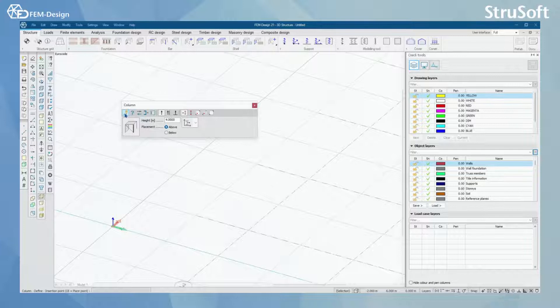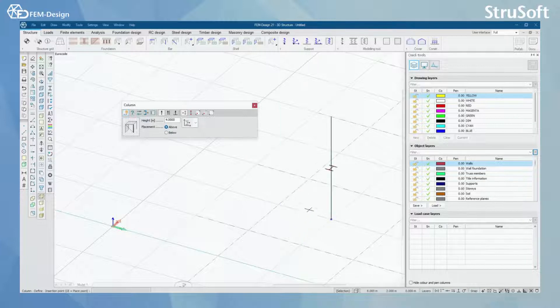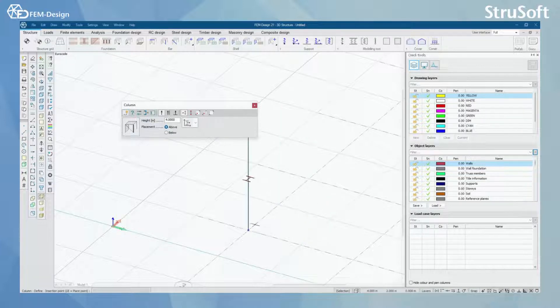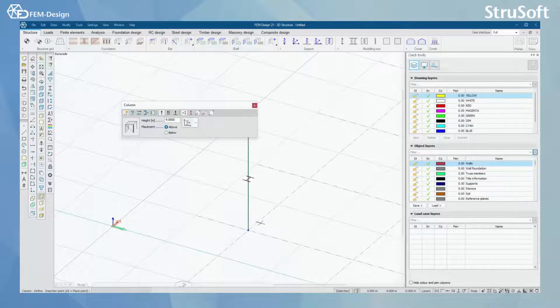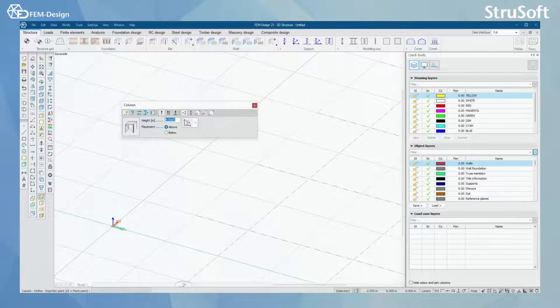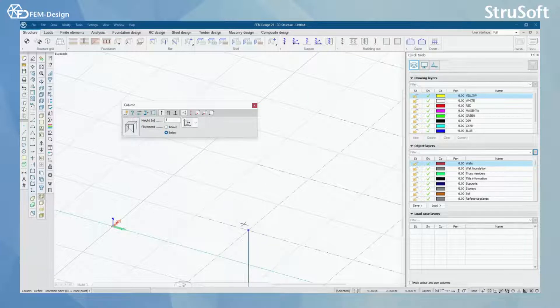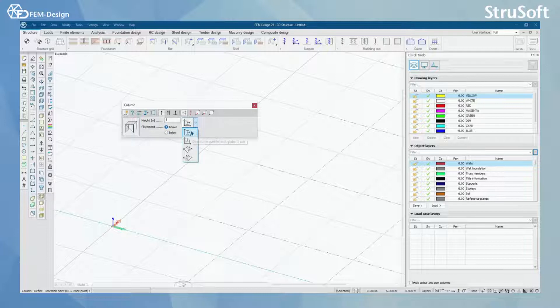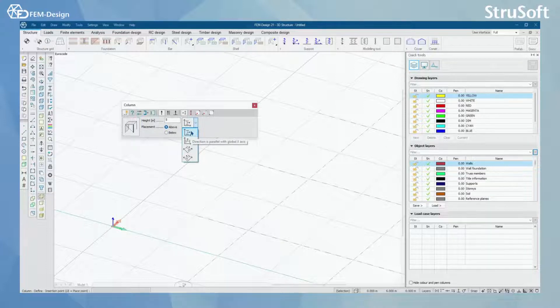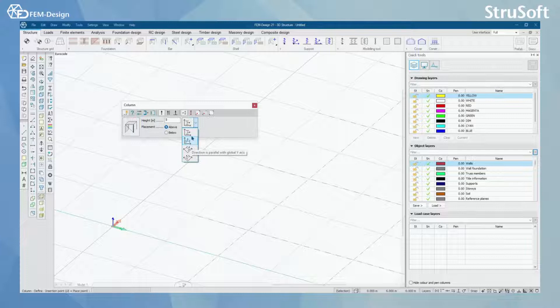With this question mark or properties tool you always make changes to existing structures in FemDesign. Now I'm going to start with the define. I can see that when the define is activated the column appears on the screen. Here I can change the height of my column. I can change the placement to be below or above and I can change the direction of my column according to X or Y axis.